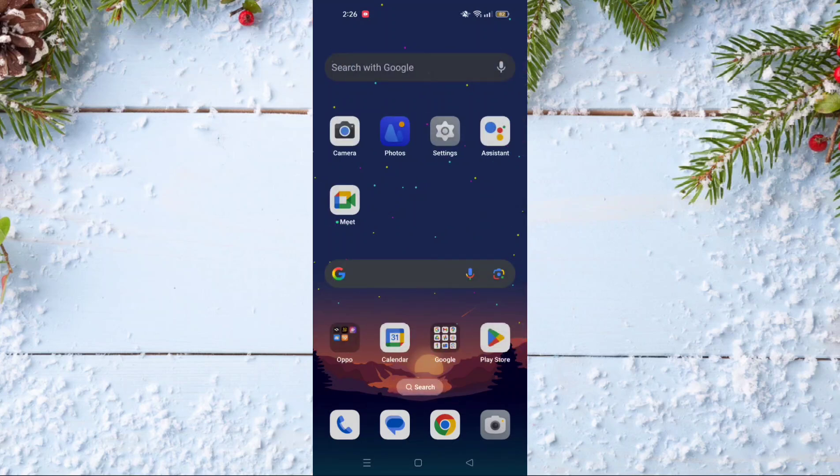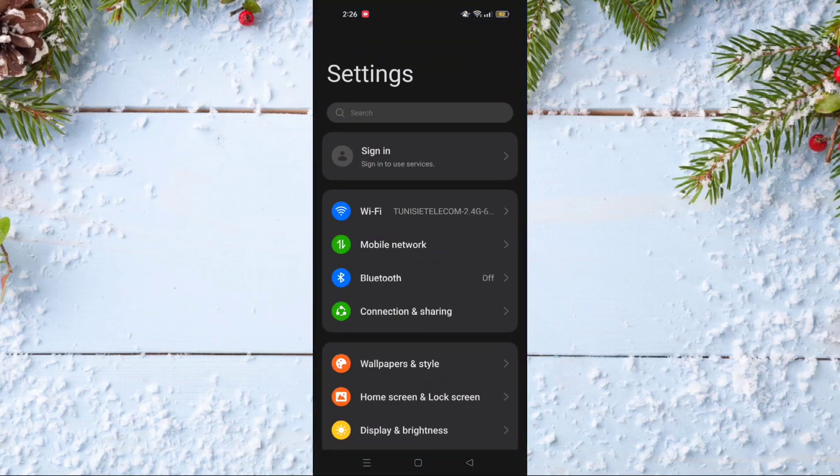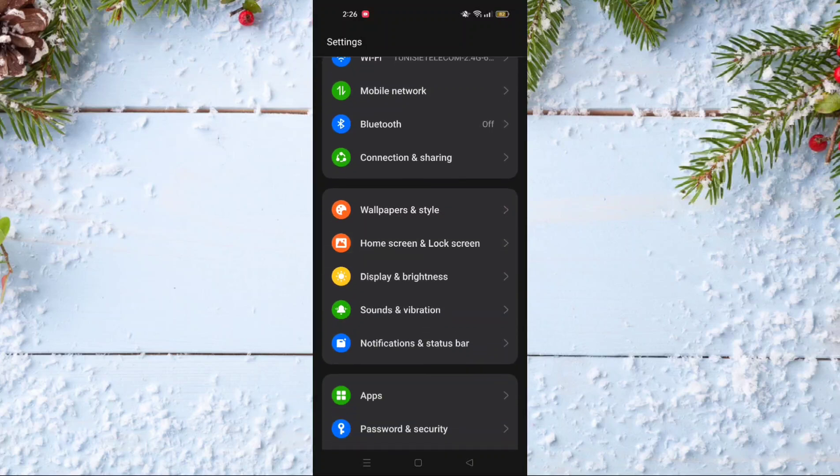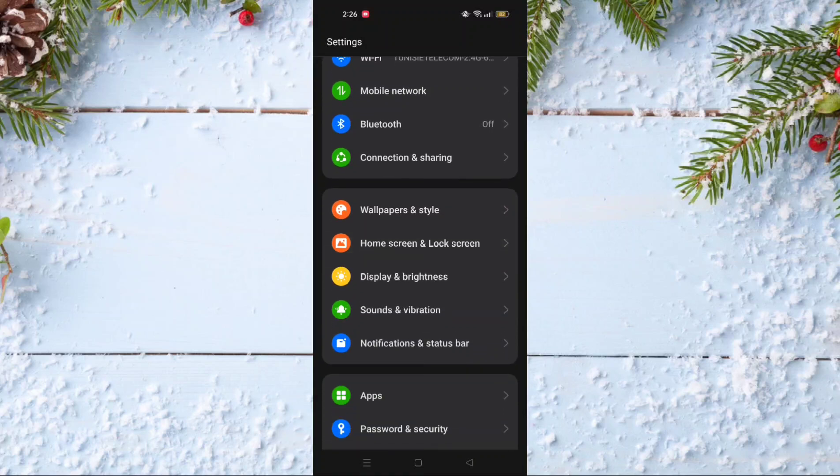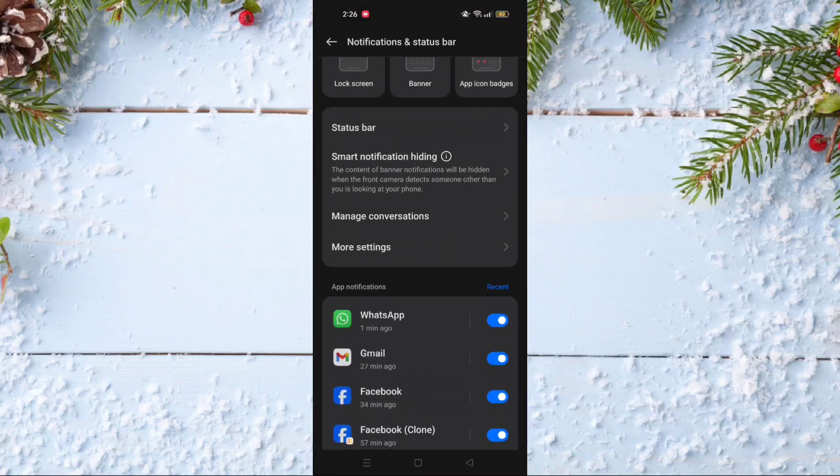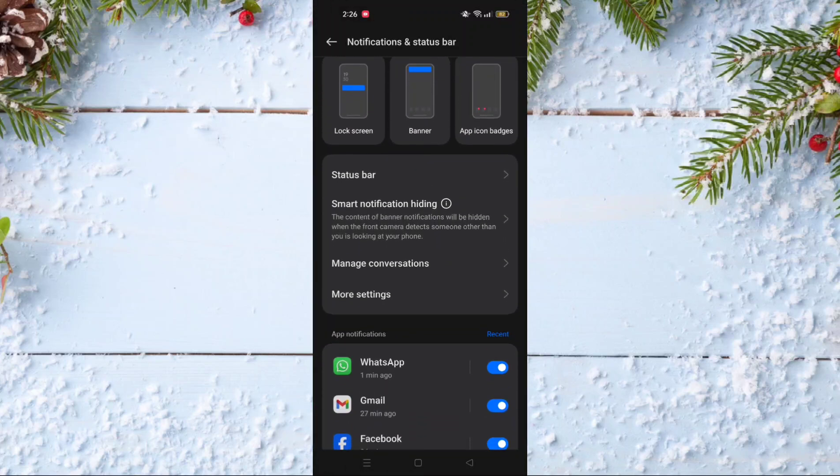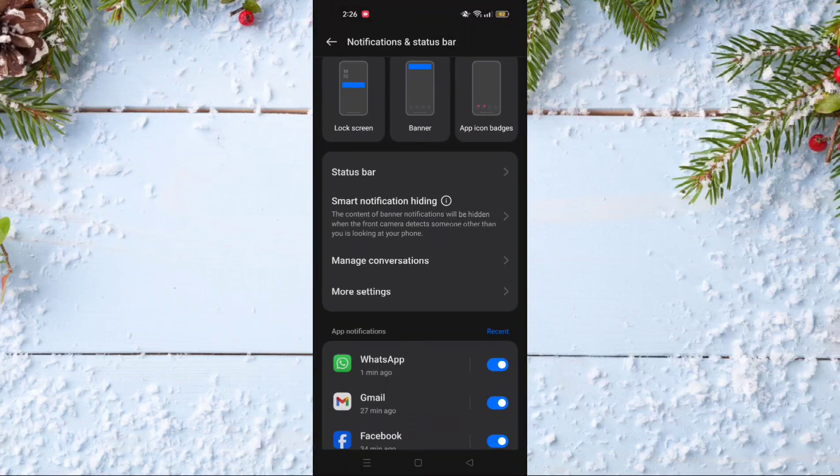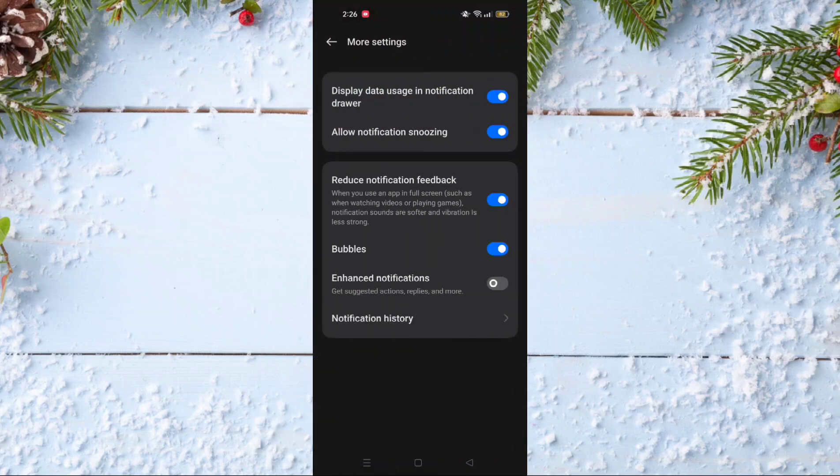To recover the message, you should go to Settings, and after that scroll down a little bit until you find an option called Notifications and Status Bar. Click on it, then go and click on More Settings.